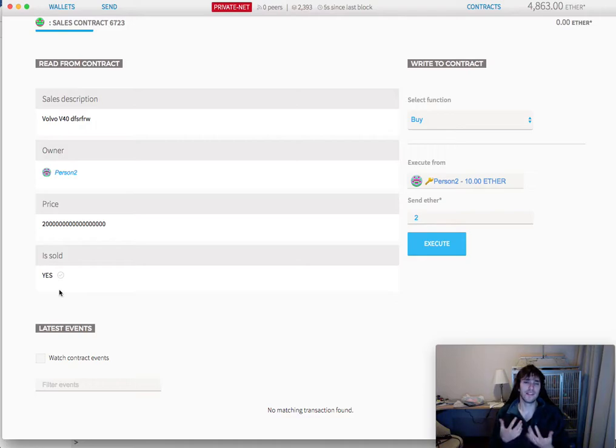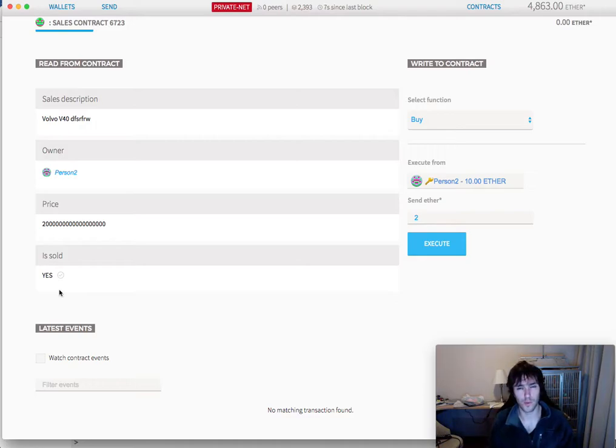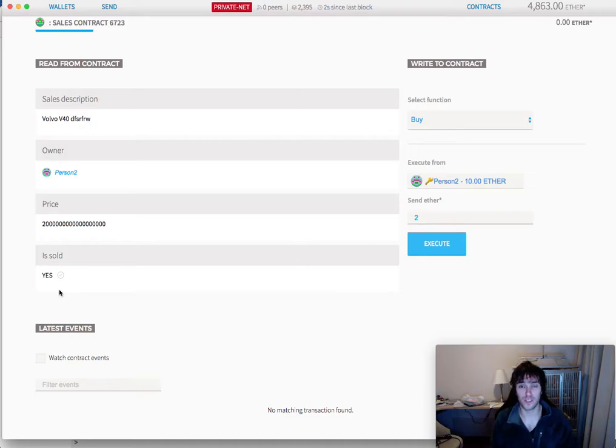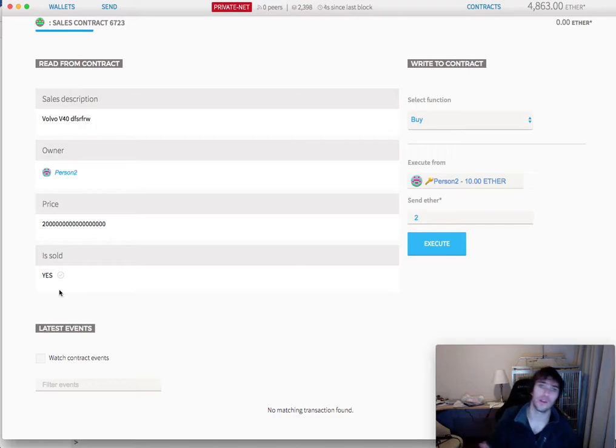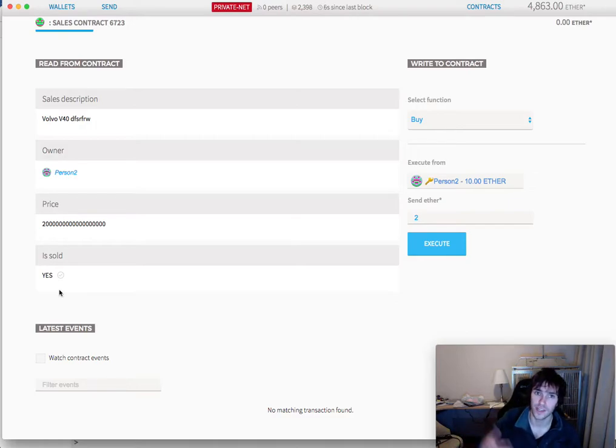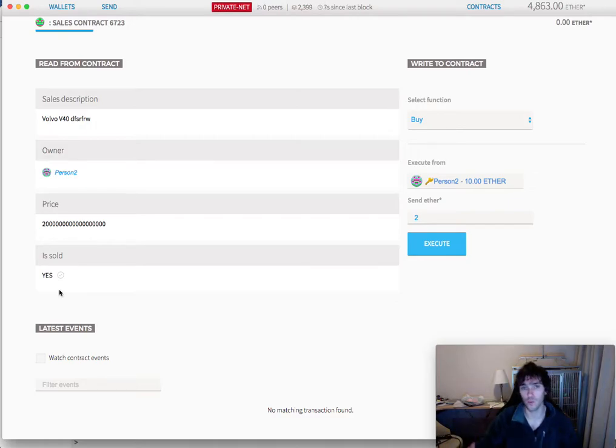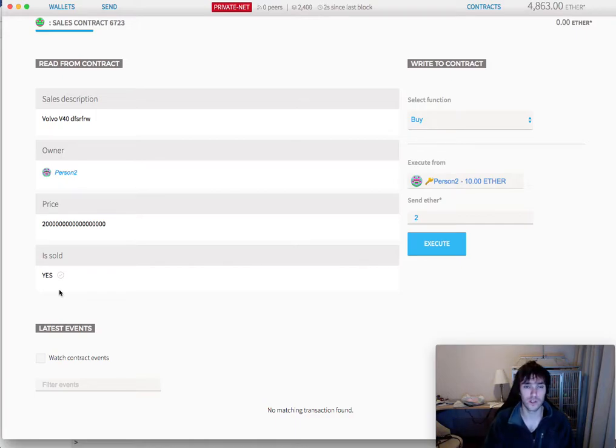So this is very simple. Later on, in two more videos, we'll make a much more professional sales contract where you can actually change the price, update the description, and put it on sale or not. And the next owner will always be able to sell it or not. So it will be much more professional.